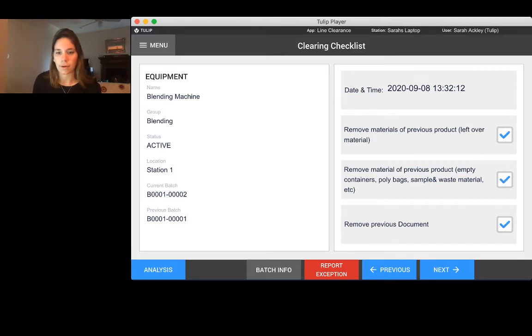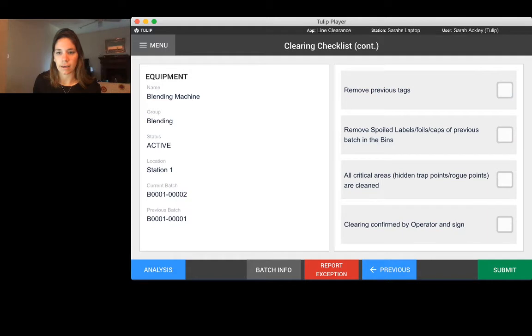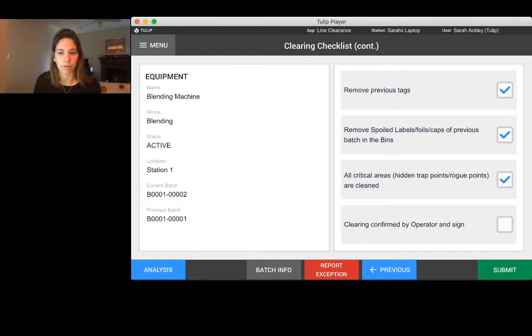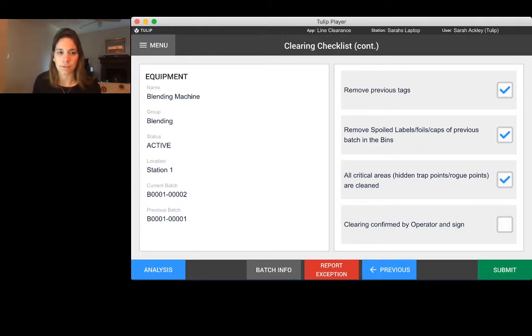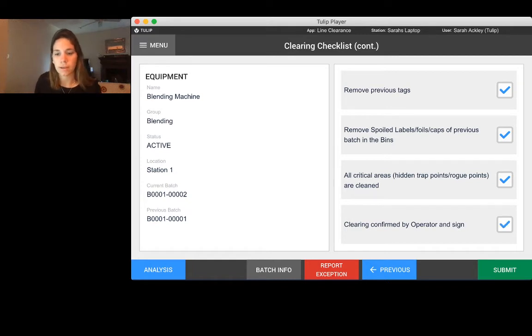I then can go ahead and go through my checklist. You can easily customize this checklist to fit whatever your regulations are. This is just used as an example of how you could use TULIP in order to perform a line clearance.